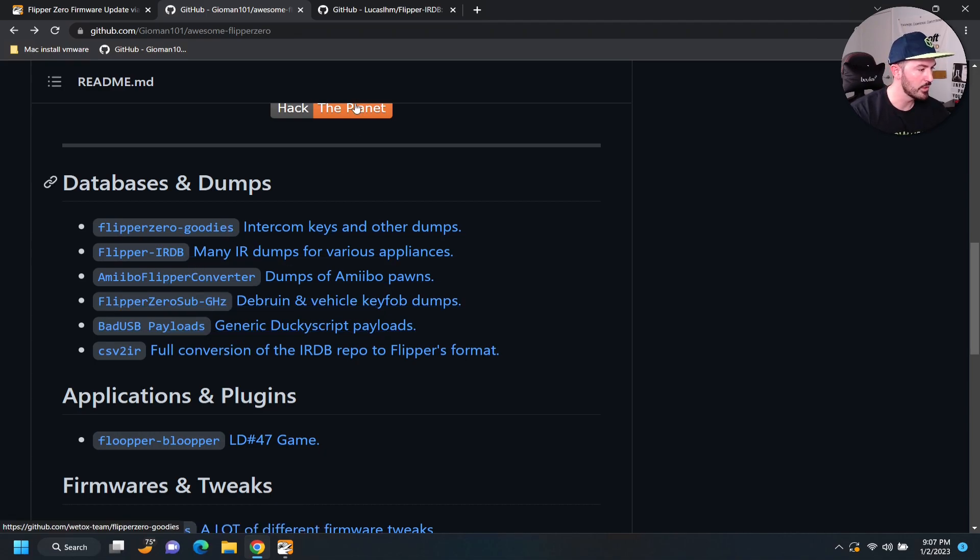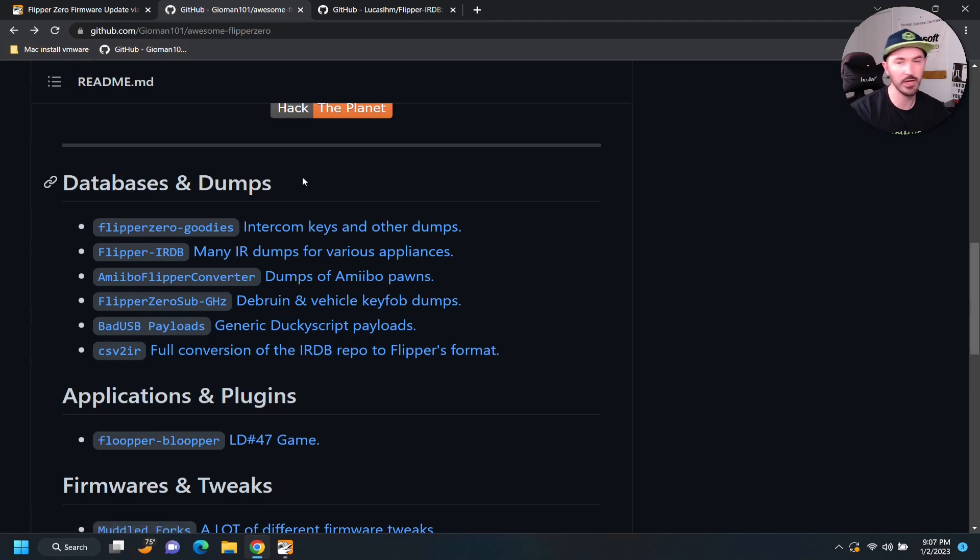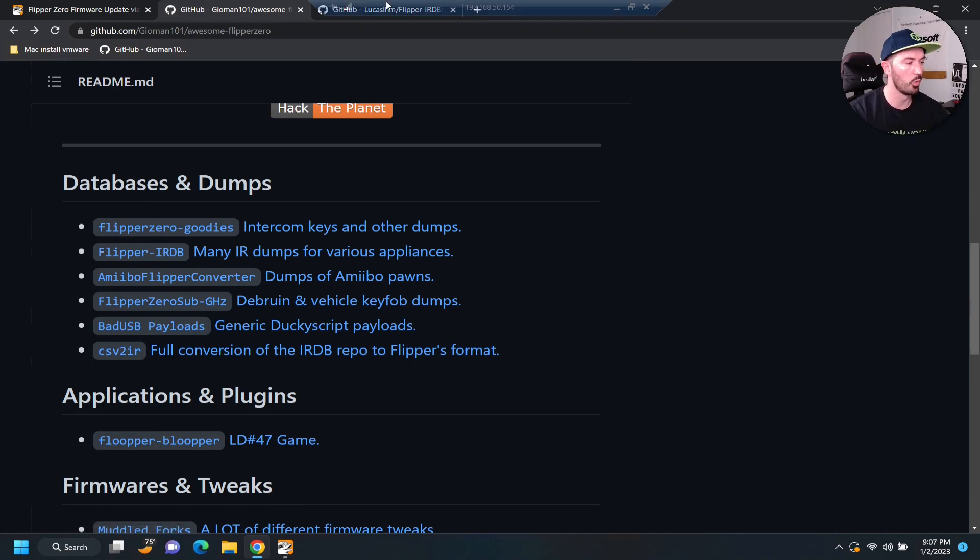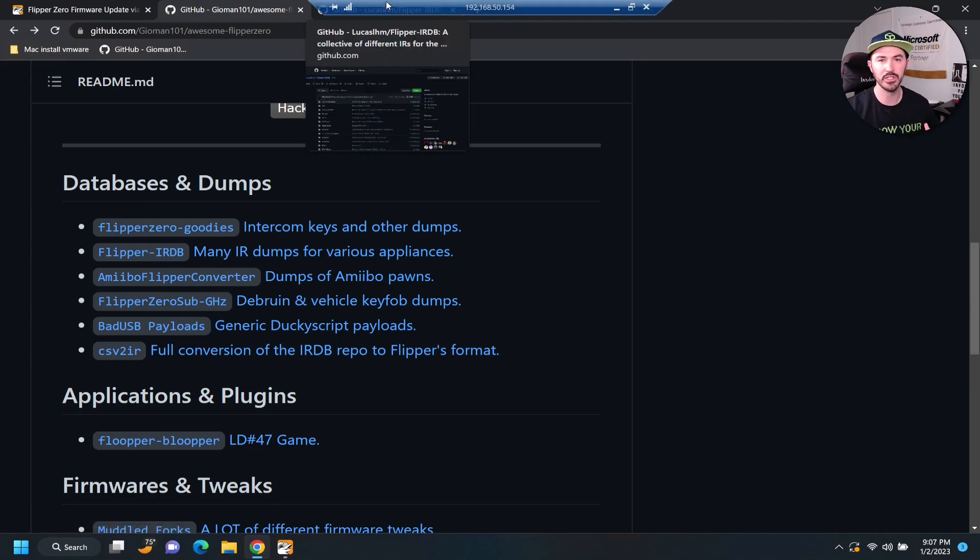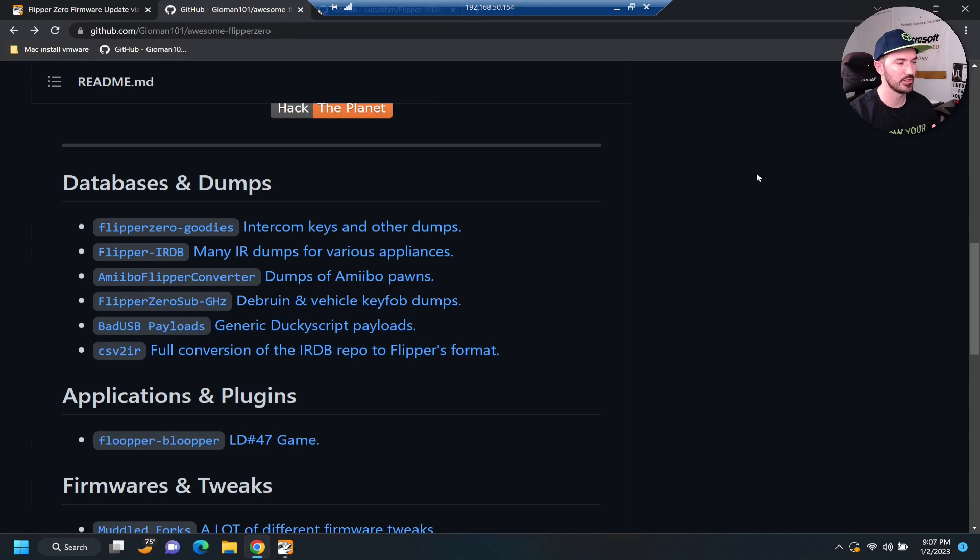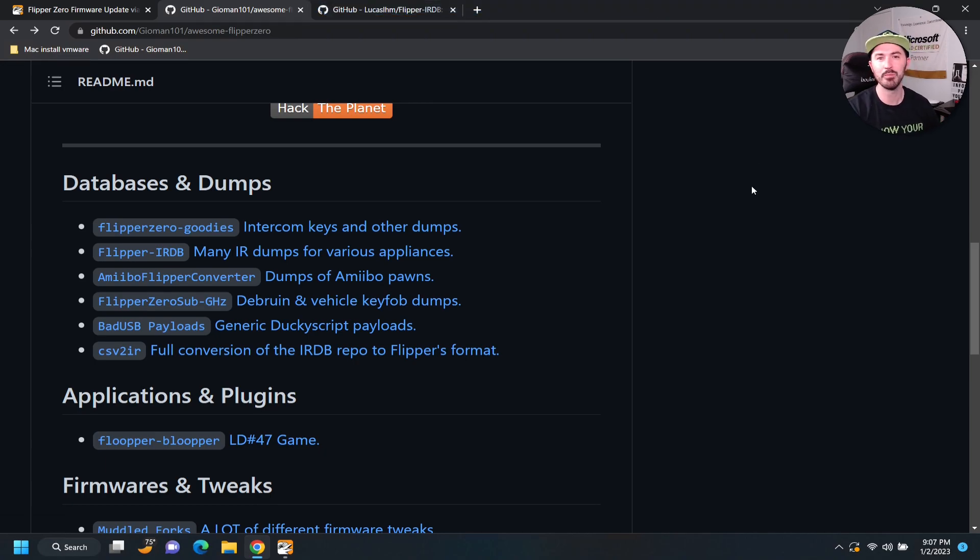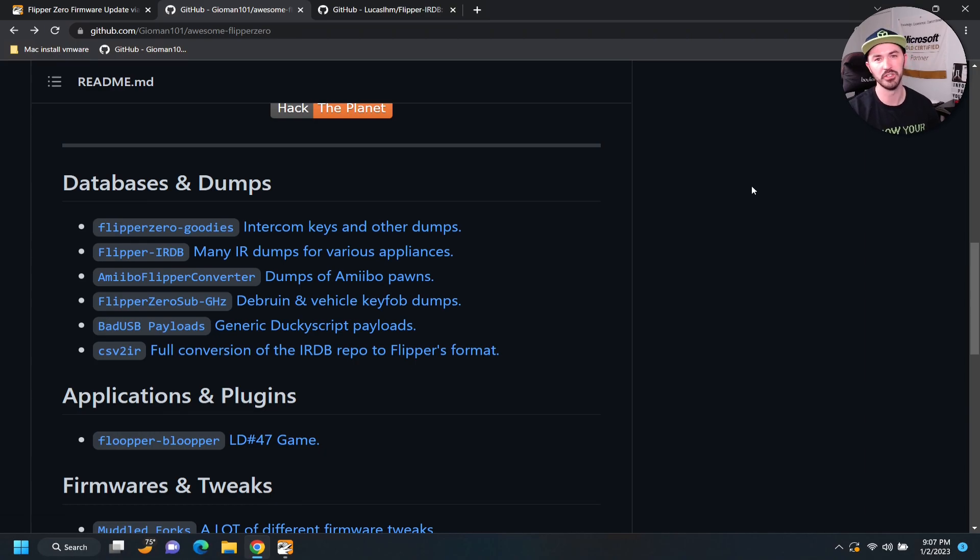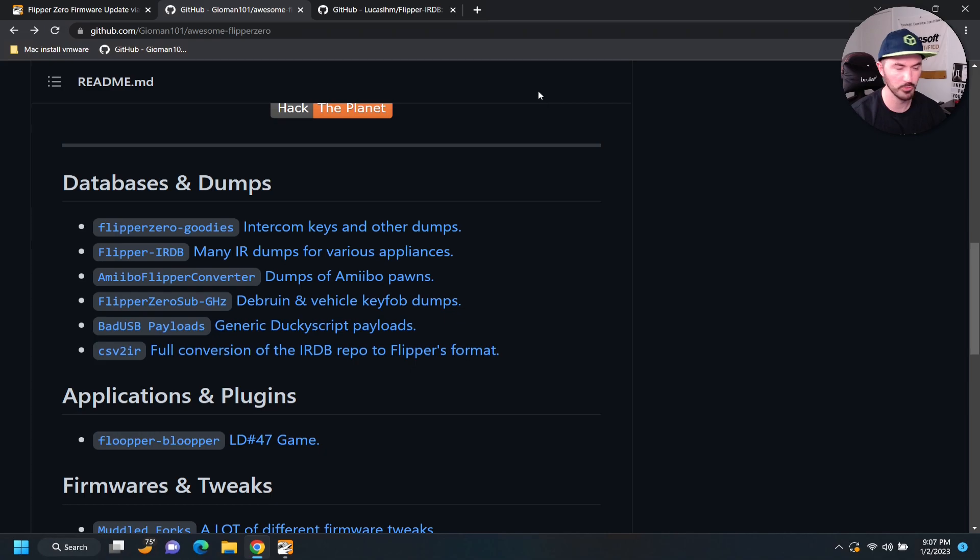And, you know, a whole bunch of good stuff. So, what I want to probably do is I want to probably do the IRDB. So, with this, you can, like, you know, change different channels on your remotes. Like, I'll mess around with some friends and family, go to their house and just turn off their TV, watch them go crazy. They'll be funny.